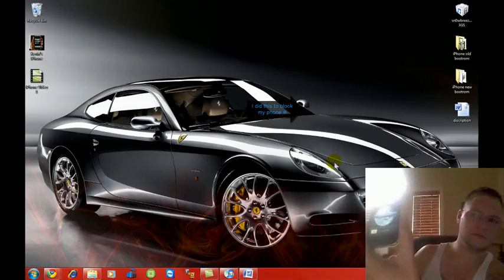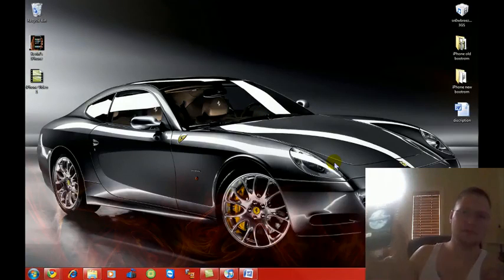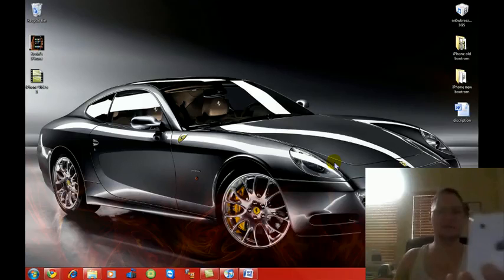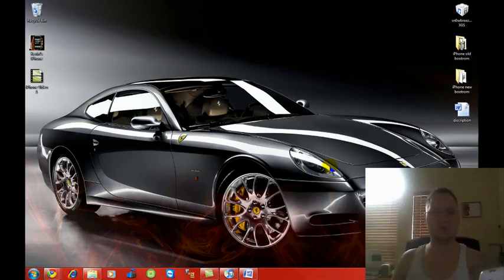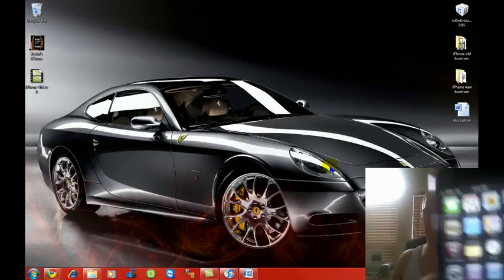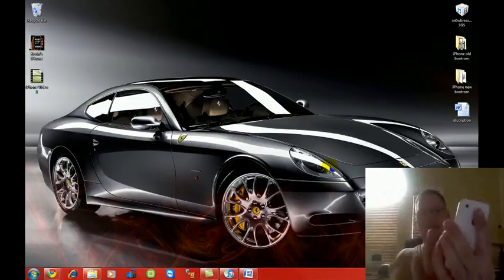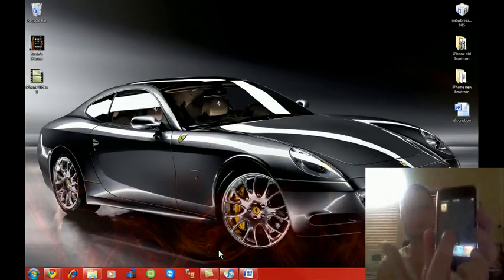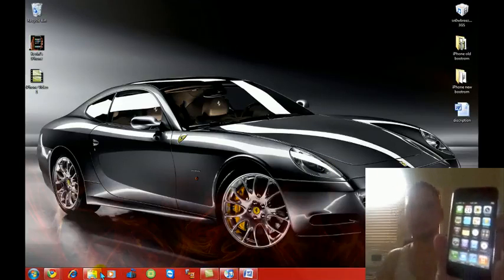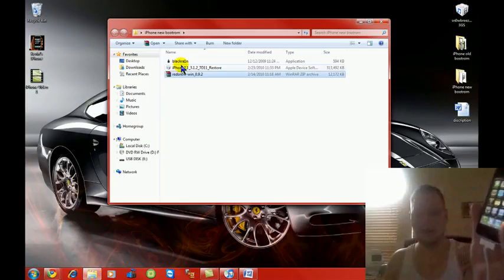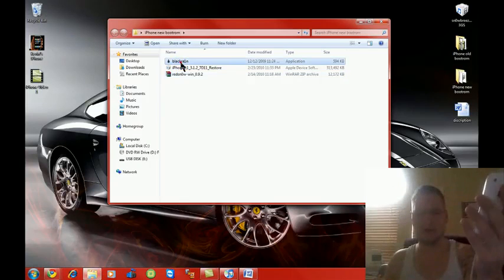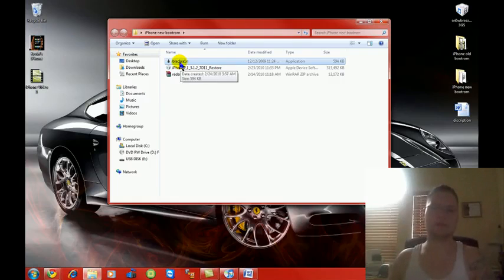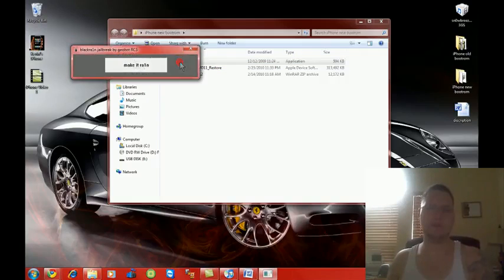So once that's done you're going to open it up. And then you've got service. Everything's fine. Now you're jailbroken. The only thing is you don't have Cydia yet. And that's where Black Rain comes in.